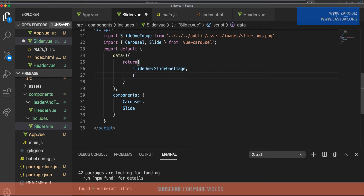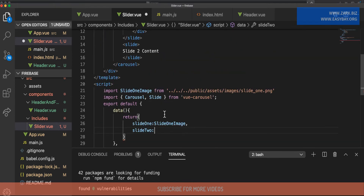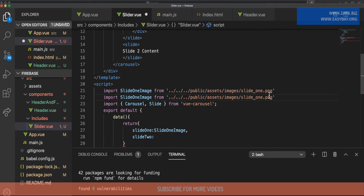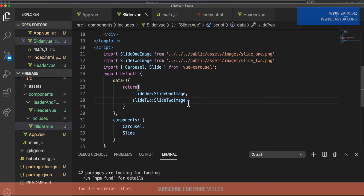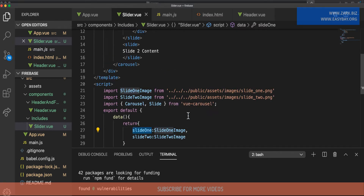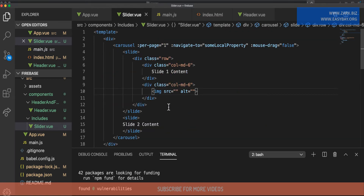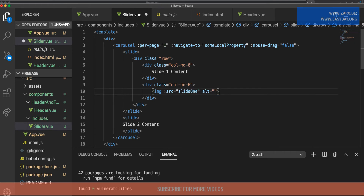Similarly, I set 'slideTwo' as a second property and copy the import for the second image, changing references to 'two'. Then to display the image, I find the img tag and bind its src attribute using the data property, so we've provided the image path correctly to the source binding.